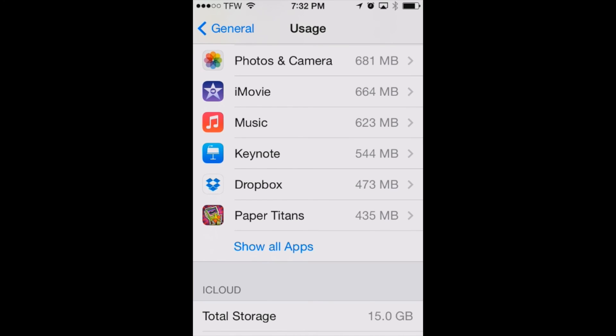You can see here in our settings app under general and usage we can see how much data photos are taking up. So on our phone it's only 681 megabytes right now. So that's not very much.